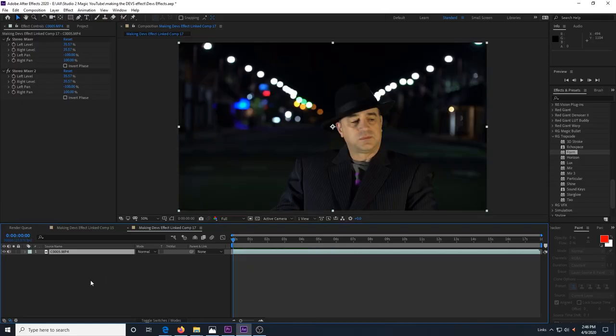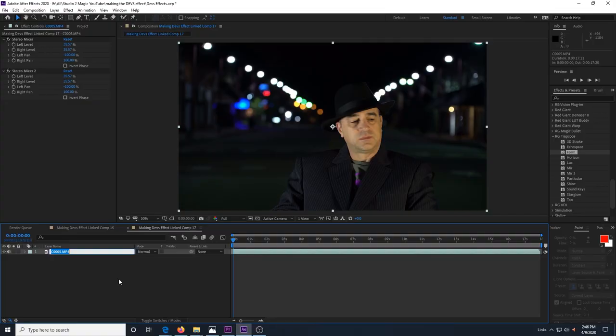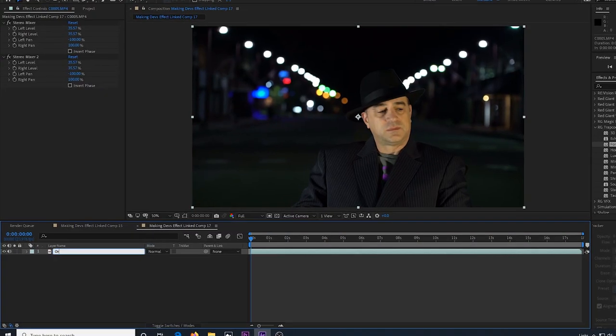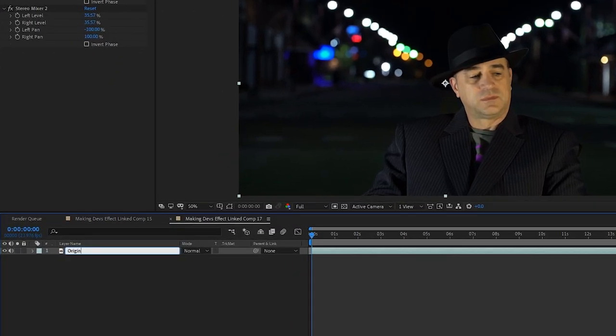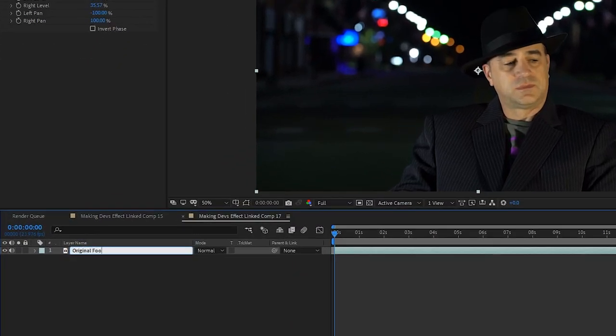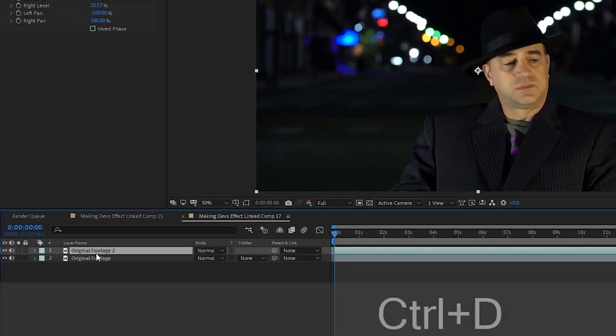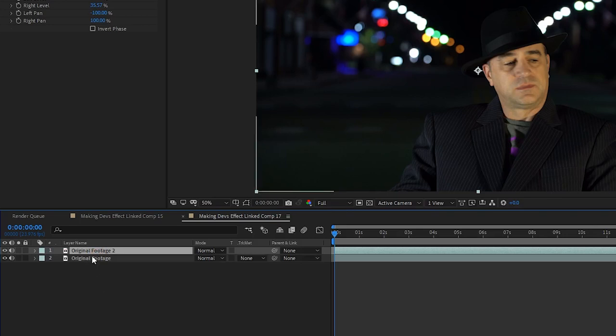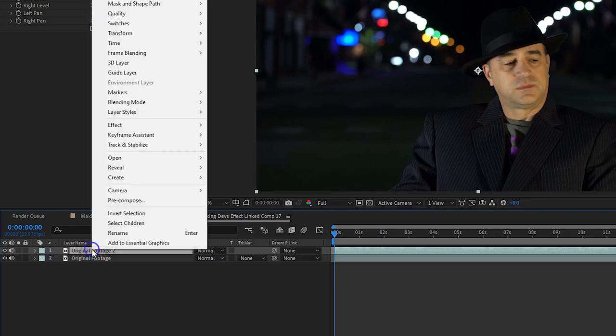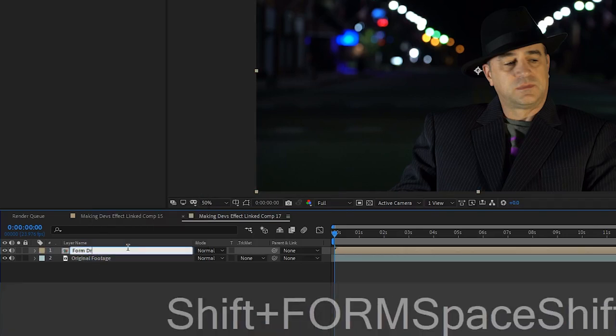So to start off, we'll open our first clip into an After Effects composition. This will be our final composition when it's finished, so make sure it's long enough to have your first clip, the transition effect, and then your second clip. We'll rename the layer to original footage and then duplicate it.